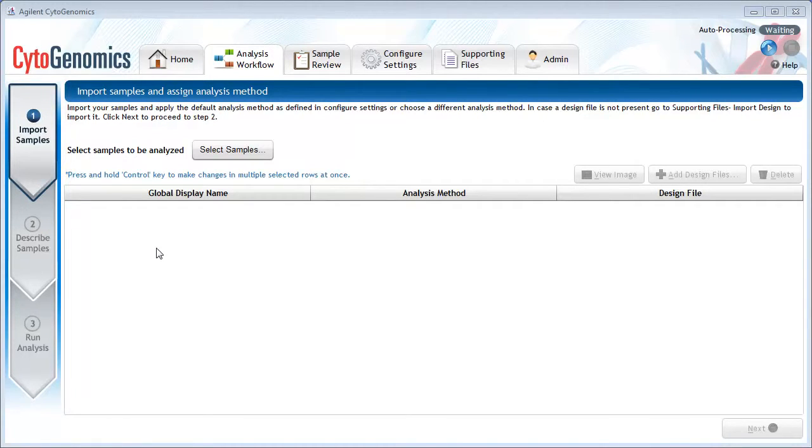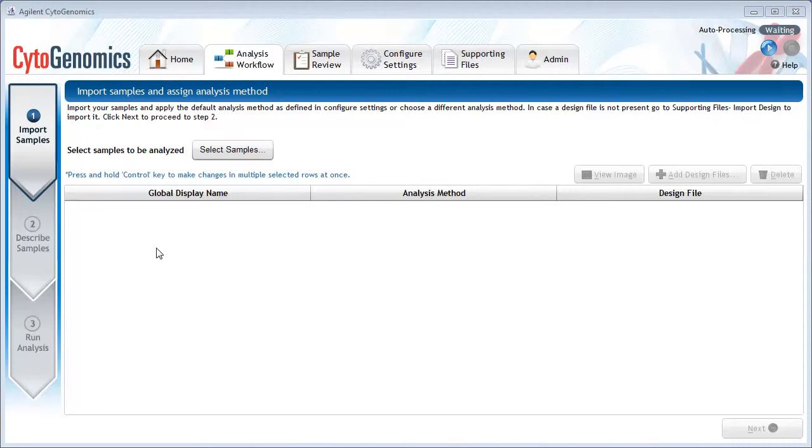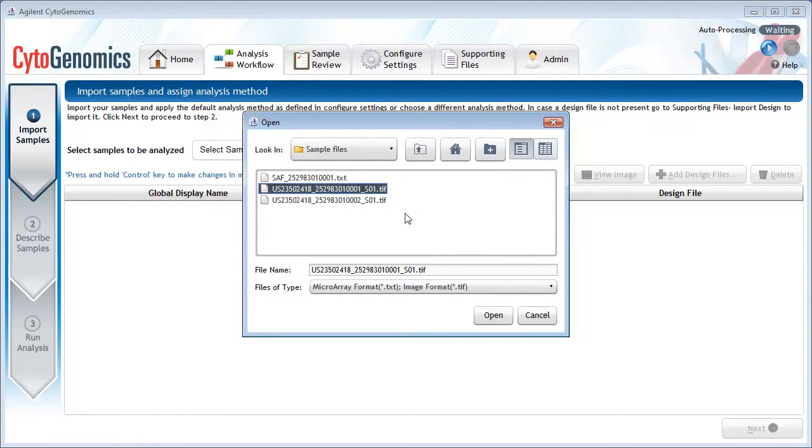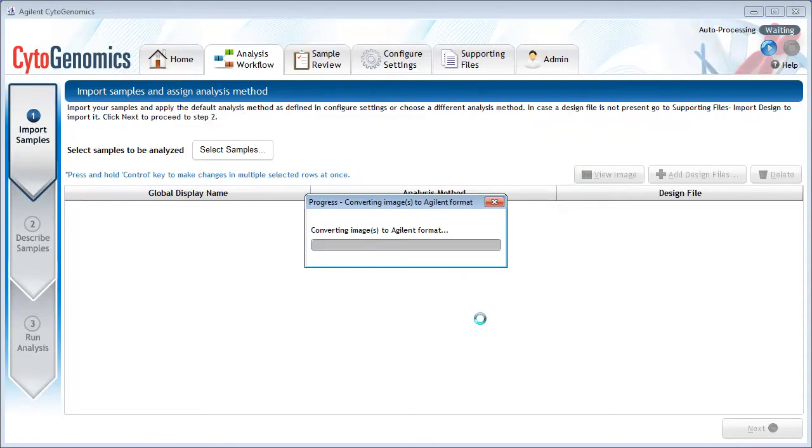The first step is to import the samples. The sample files can be TIFF images from the microarray scanner or feature extracted text files. Click Select Samples and browse to the folder that contains your sample file. I'm going to select this TIFF image and click Open.